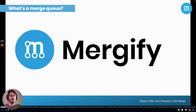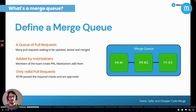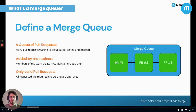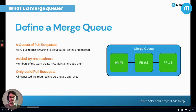So, what do we mean by Merge Queue? It's quite simple. Basically, a Merge Queue is a queue full of pull requests, waiting to be tested, updated if needed, and then merged. The pull requests are created by the developers, and then the maintainers will add them to the queue — but they won't add all the pull requests. All the pull requests present in the queue pass the tests and are approved by the maintainers. With that being said, let's see why you should use it.